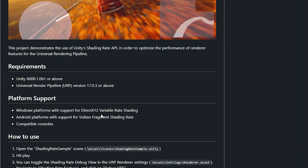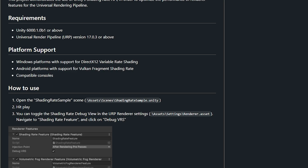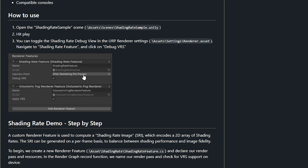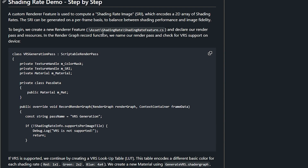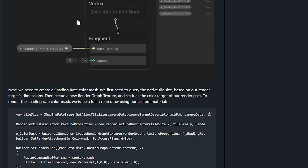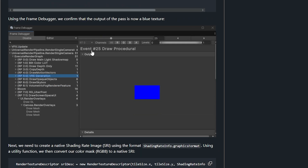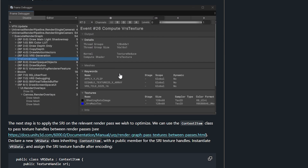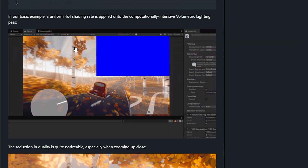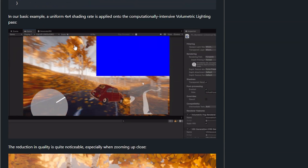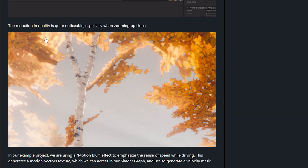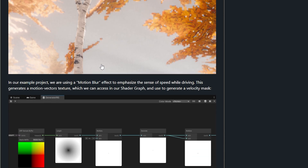Variable Rate Shading is supported across DirectX 12, Vulkan, and other compatible devices including mobile and console. It's a render feature called the Shading Rate Feature, visible in the renderer in Unity. The demo includes step-by-step instructions for creating the custom render pass, setting up the shader graph, debugging, and configuration. In the demo, a 4x4 shading rate is applied to the intensive volumetric light pass, and the reduction in quality is noticeable at edges when zoomed in, but those areas aren't relevant as you're moving past them.